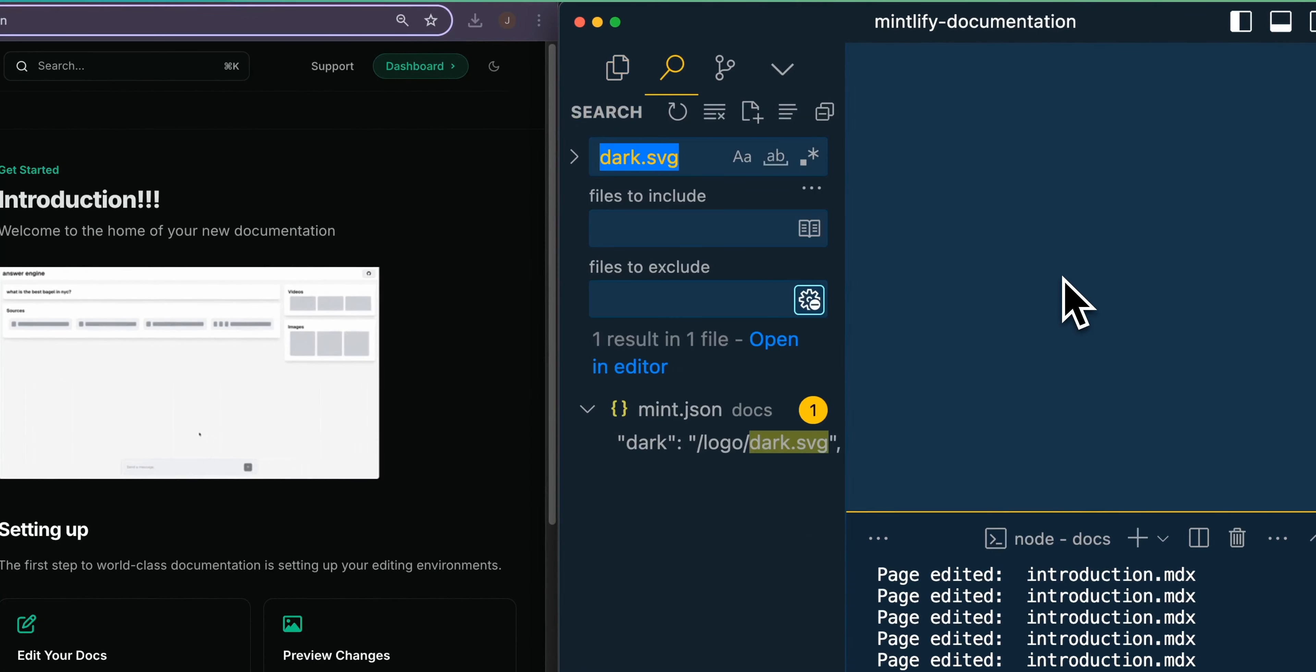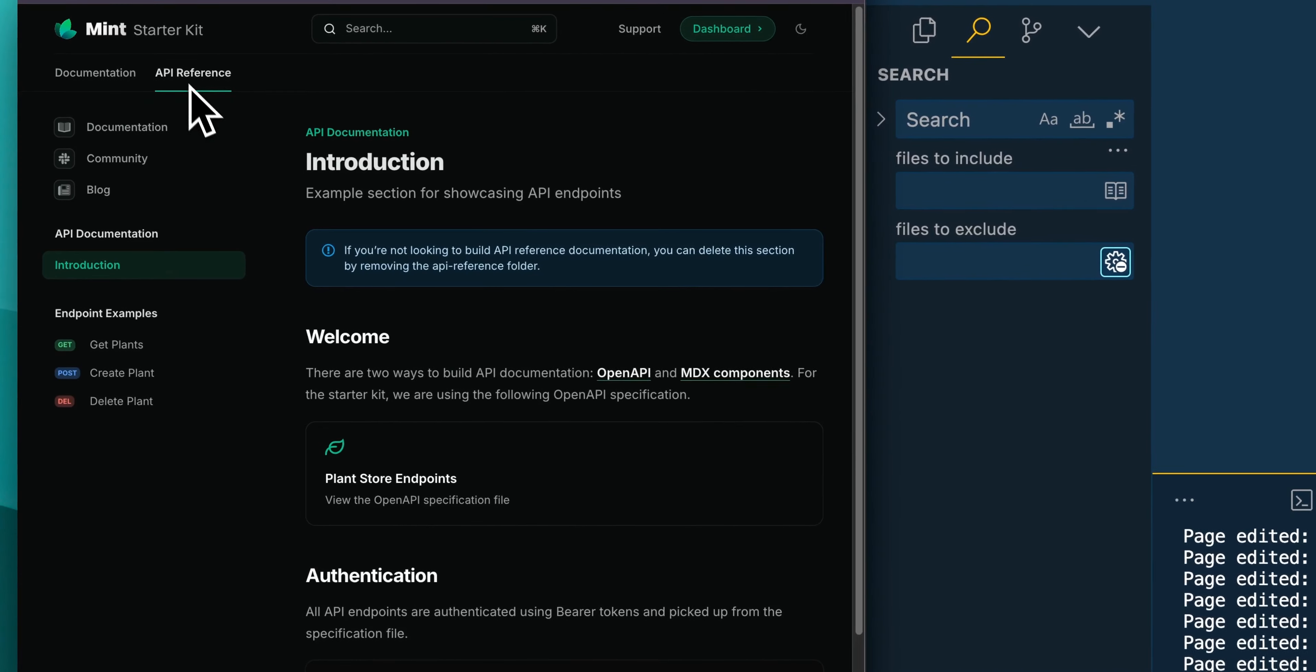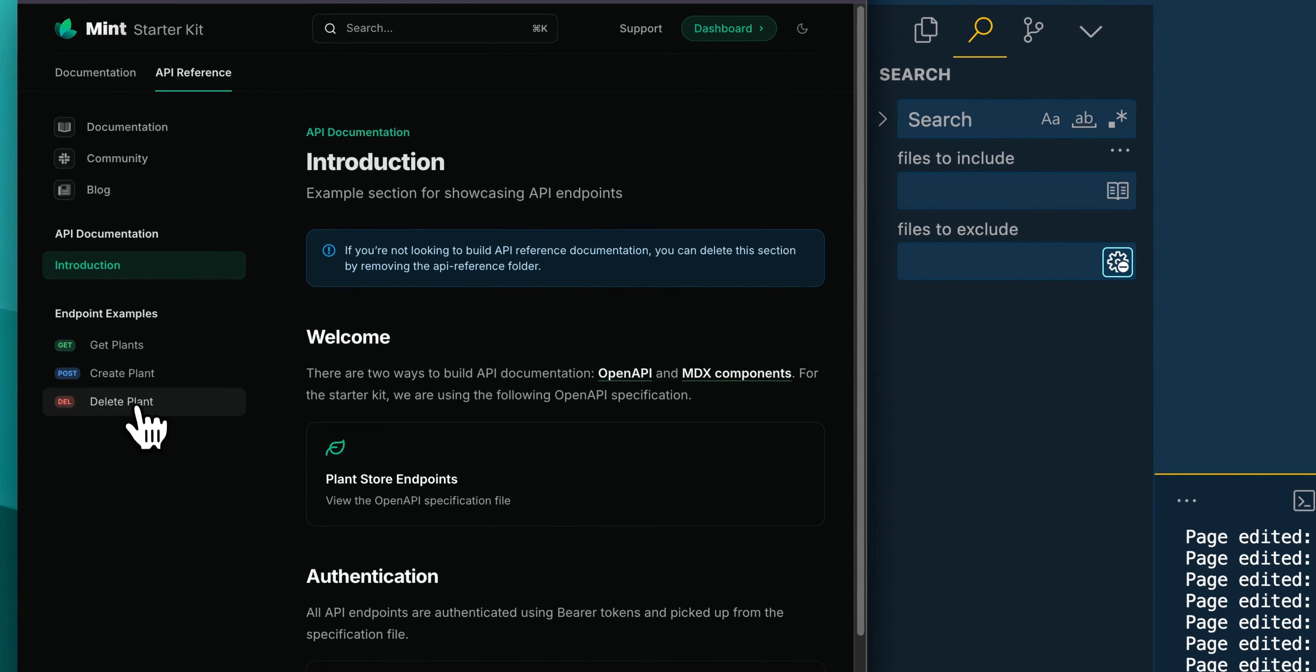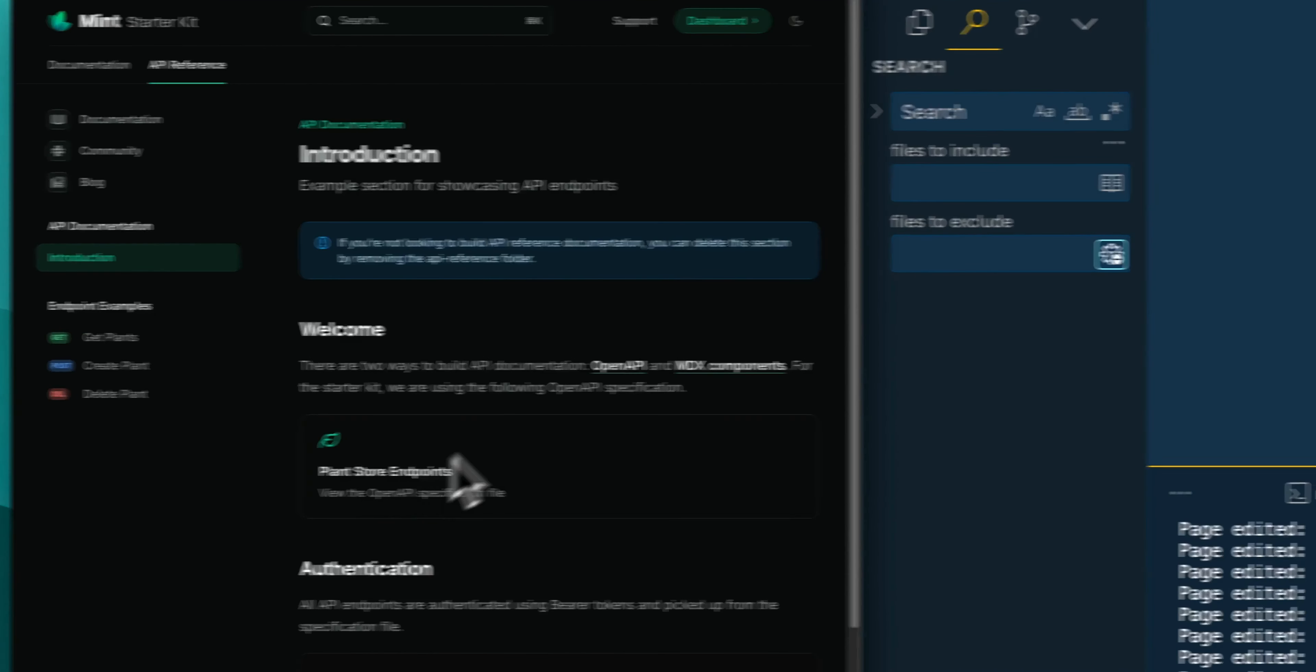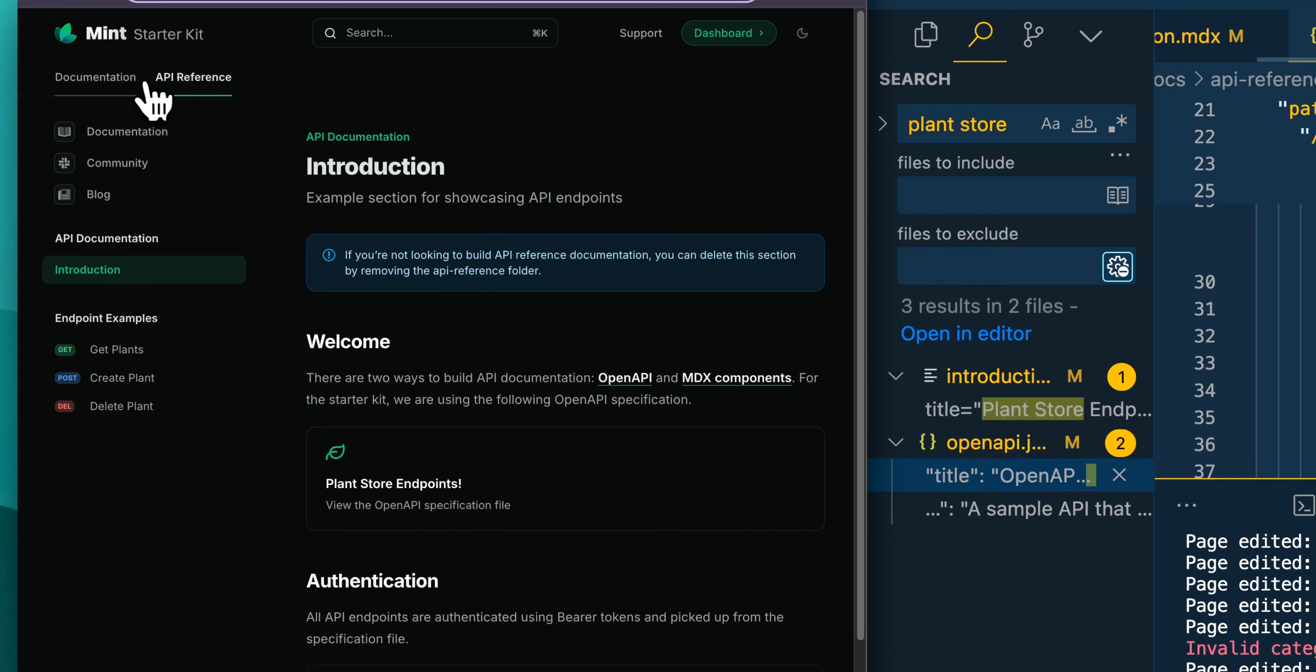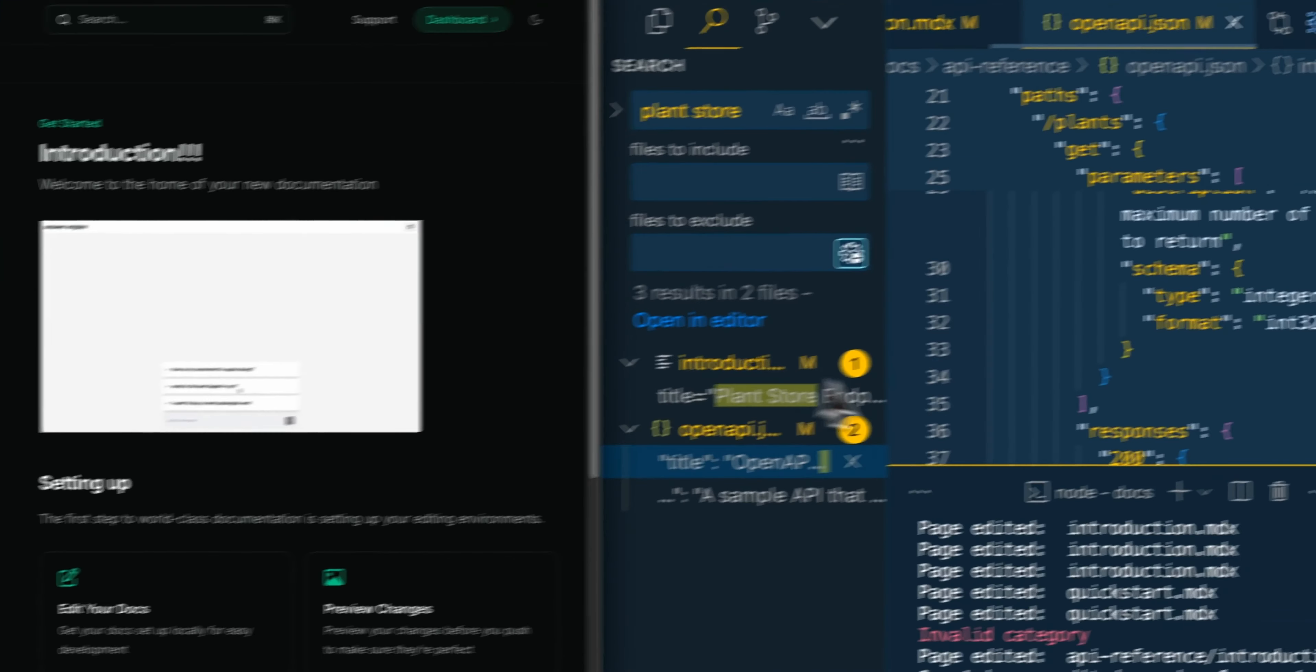Say if I want to edit something within the API reference, say I want to go to the plant store endpoint, and I just search for plant store. I go down to the specification itself. You can update it here as well. And say if you want to update the endpoint and look through the specification and just swap out whatever you'd like between the API reference or the documentation.